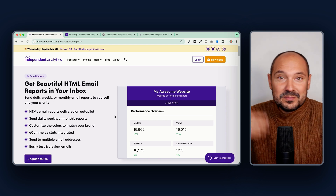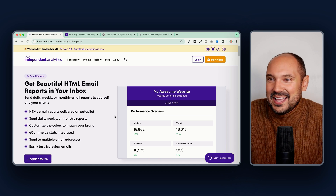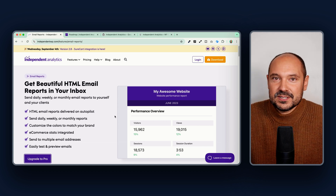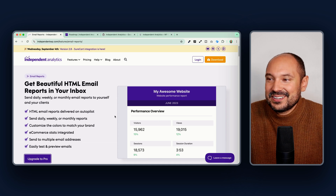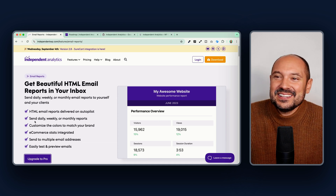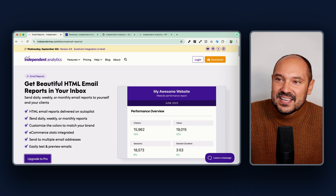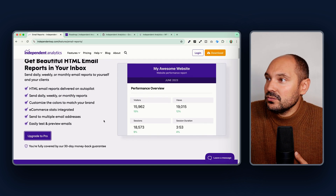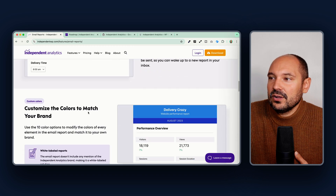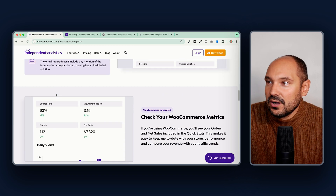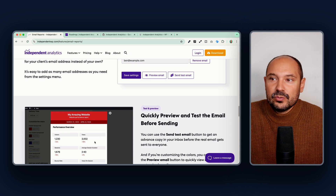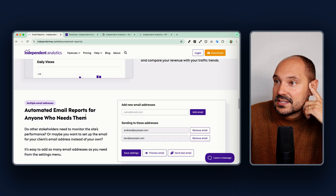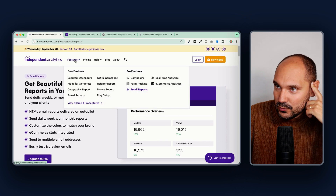Then there are email reports, which I love — especially useful if you run an agency or have clients that need to be updated about their website visits. You can send daily, weekly, or monthly reports to yourself or your clients. You can also customize the look and feel of these messages, changing colors to match your brand, as you can see here.